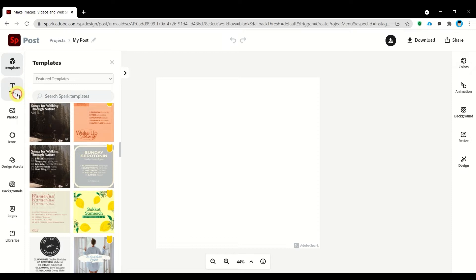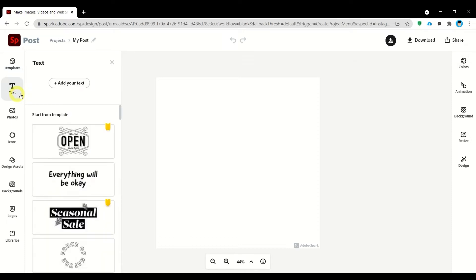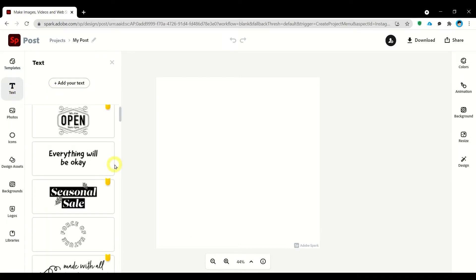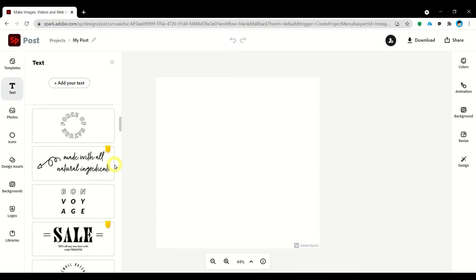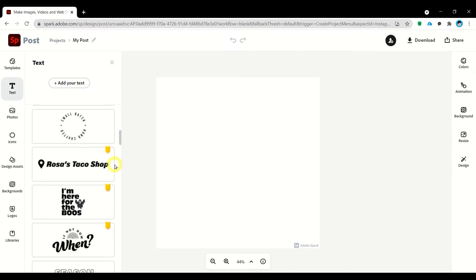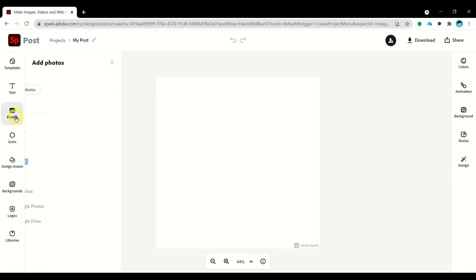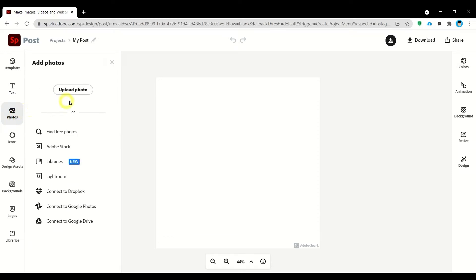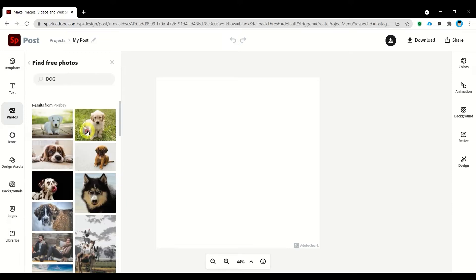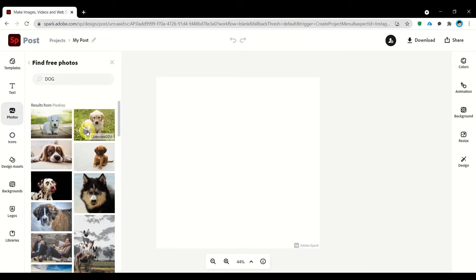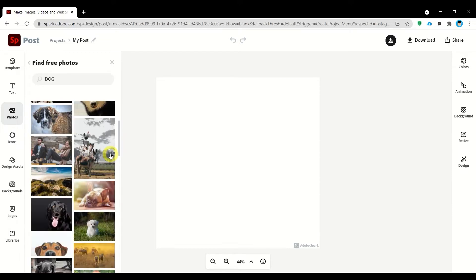We have also text. We can add our own text or select from the template. Next we have also photos. We can upload our own photo or find from photos available for our Adobe Spark.